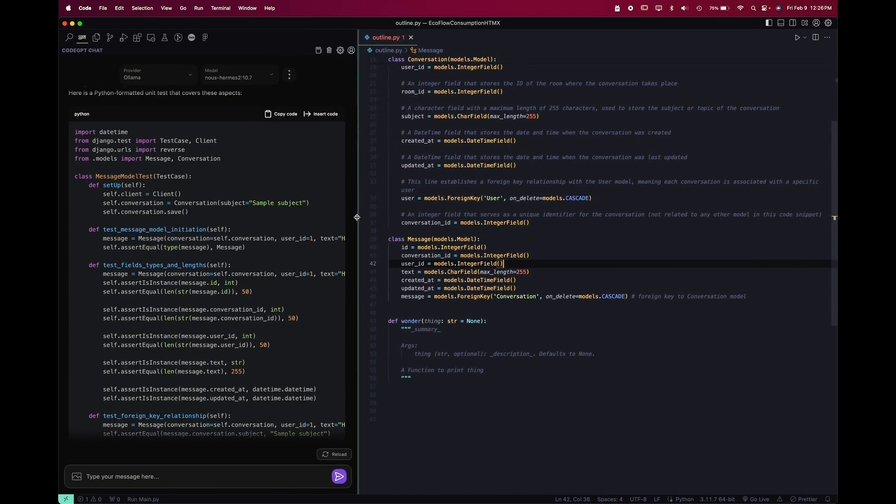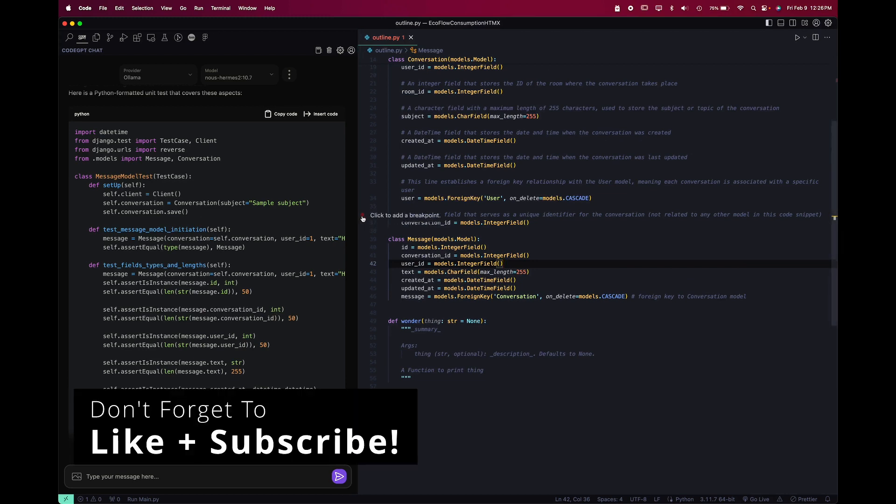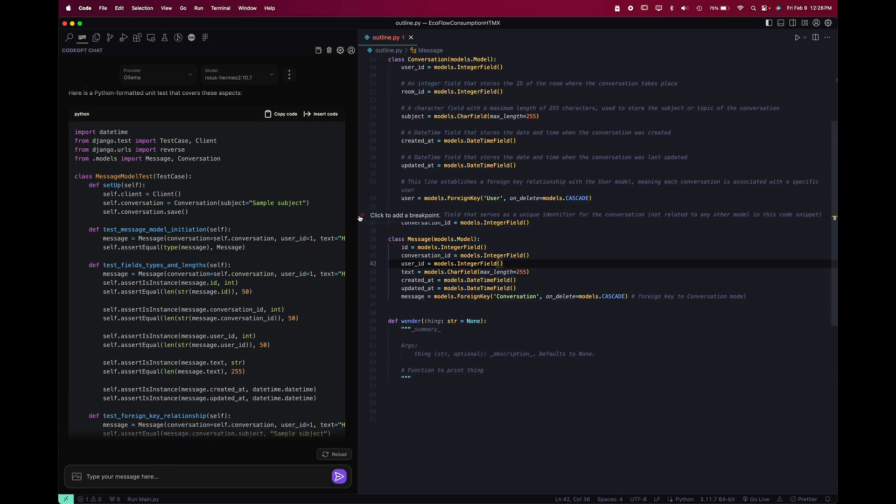So which do you prefer—Continue or CodeGPT? Let me know in the comments below, and be sure to like and subscribe for more content like this, and I will catch you guys in the next video.